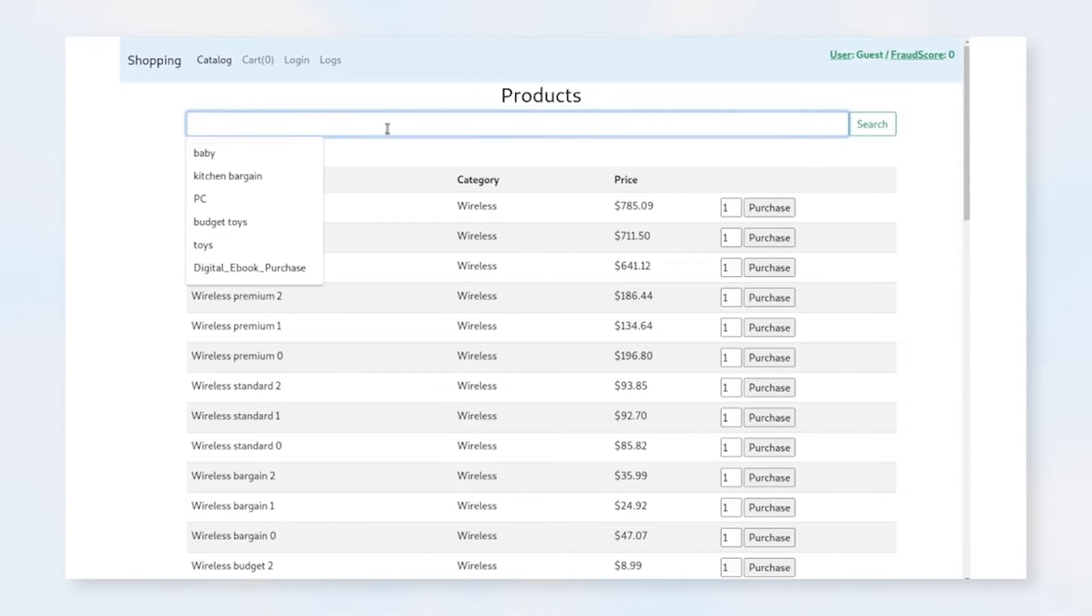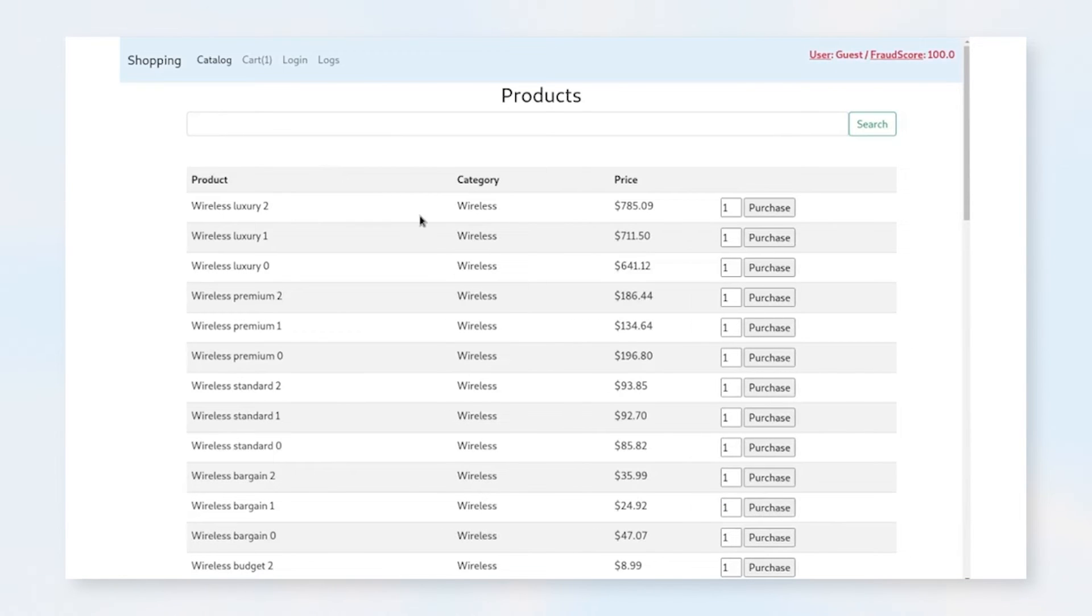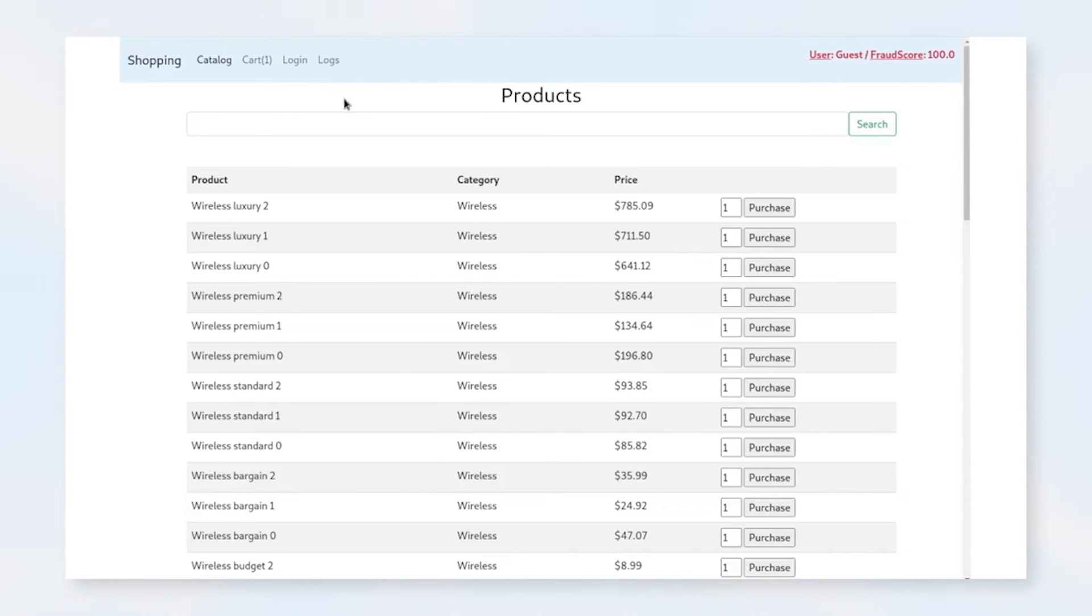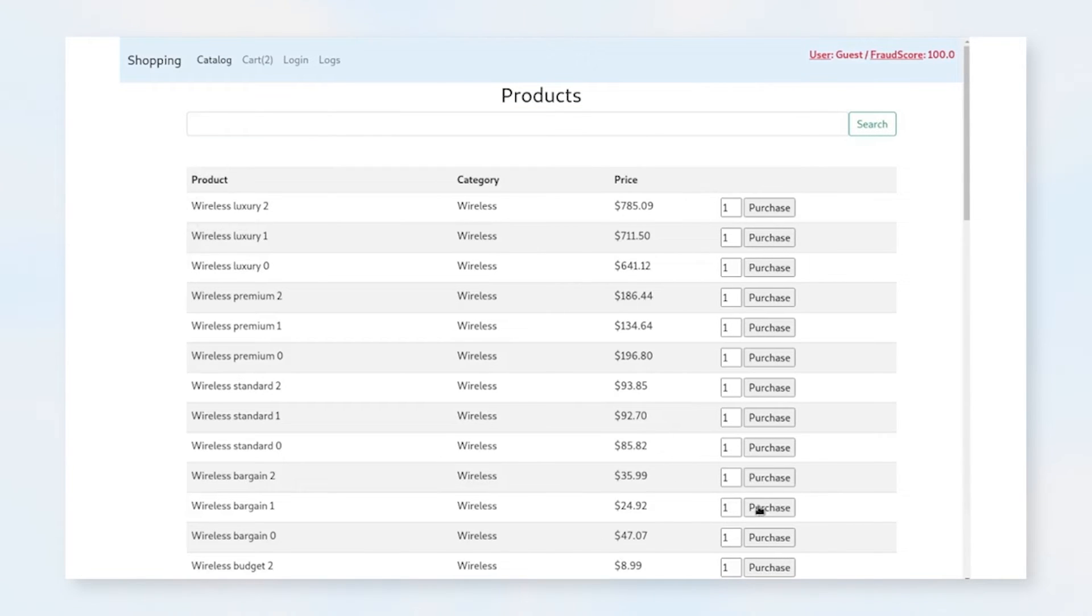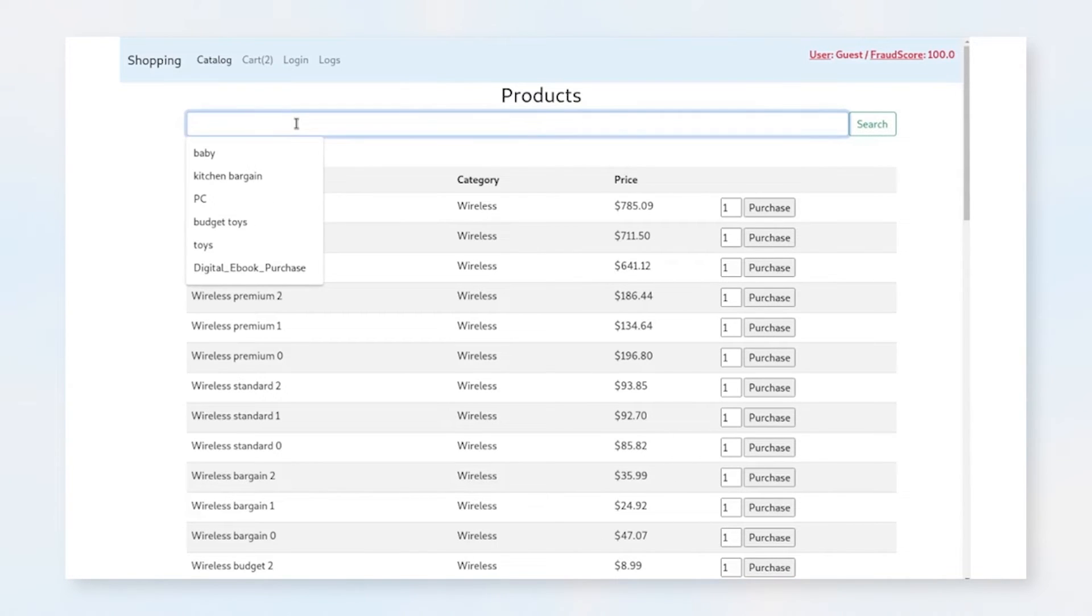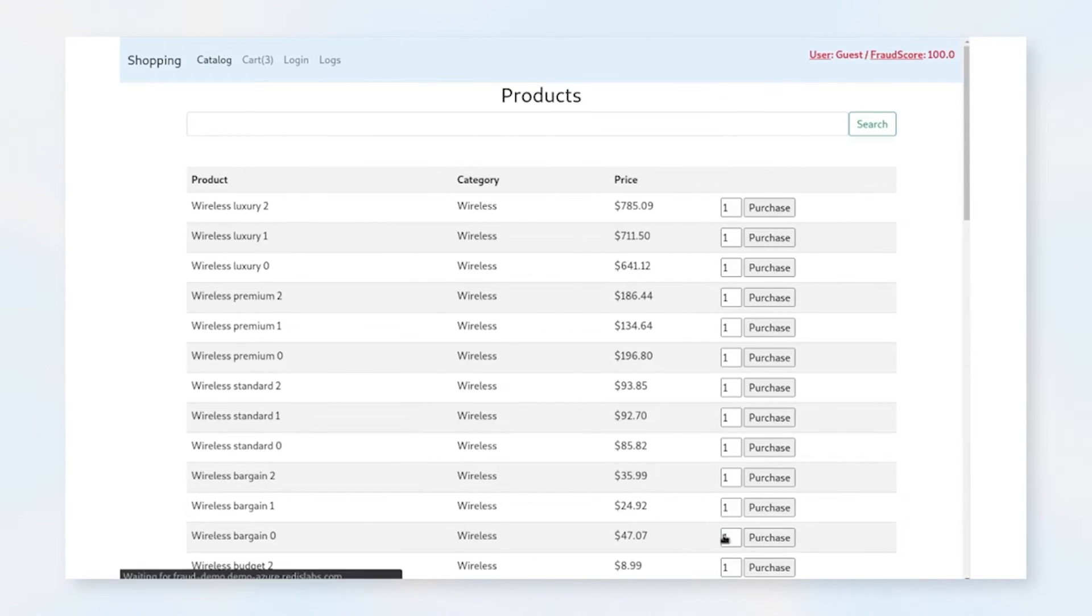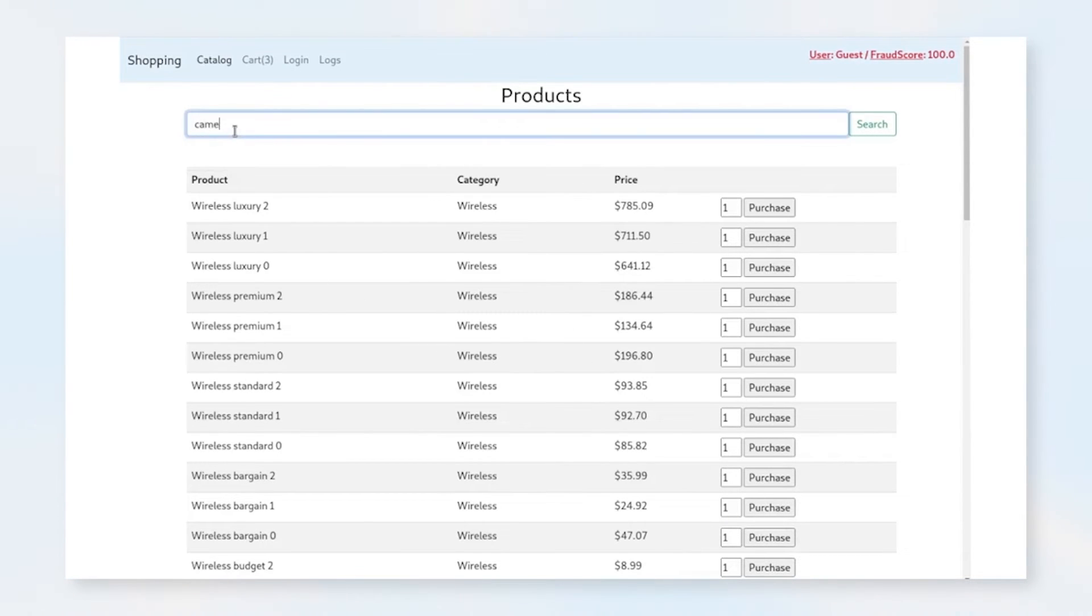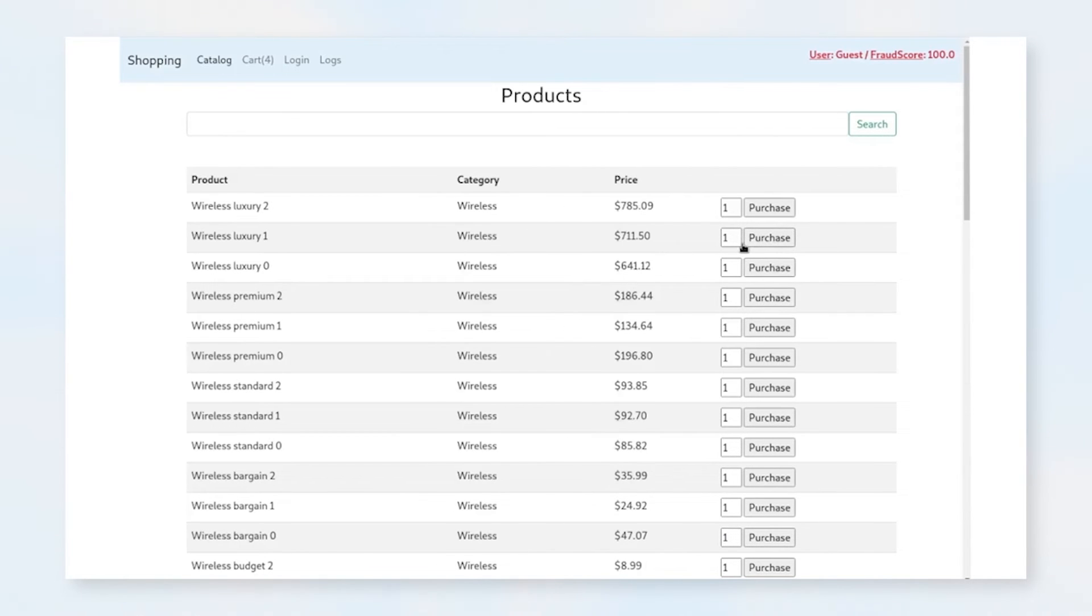So let's go ahead and start adding some items to the cart. We'll add some automotive items, and we'll purchase three of these. You'll notice that our cart has ticked up here, and our fraud score has moved. Let's add some more items to the cart. Okay, now we have a lot more items in the cart. Let's go take a look.